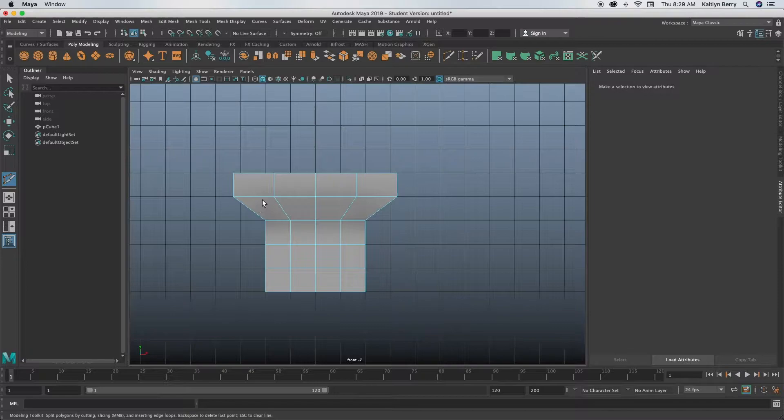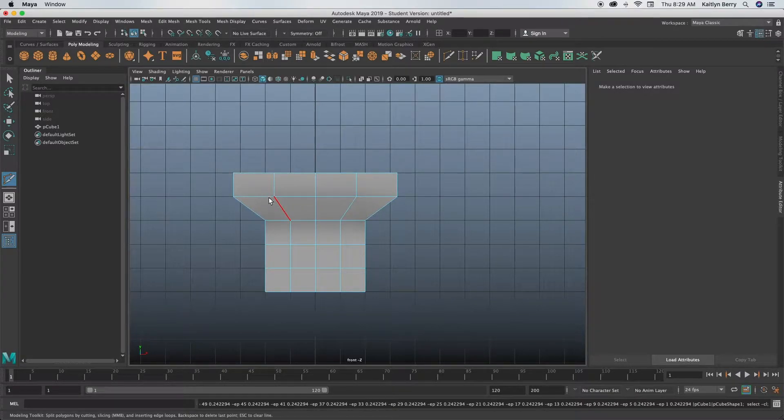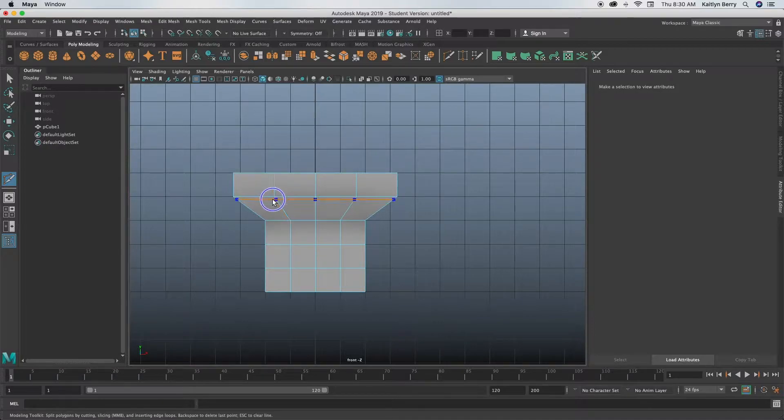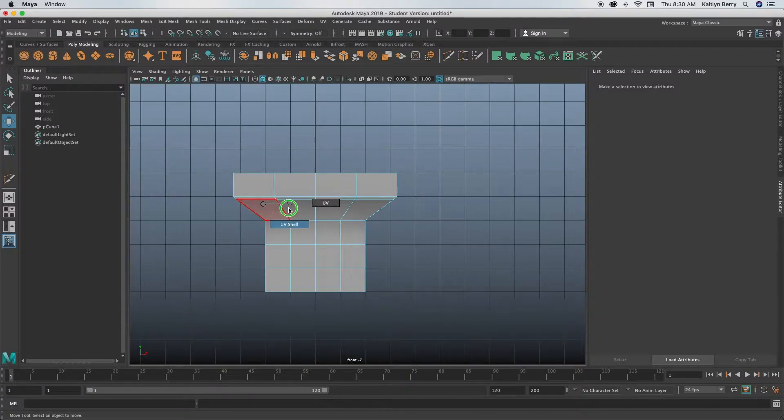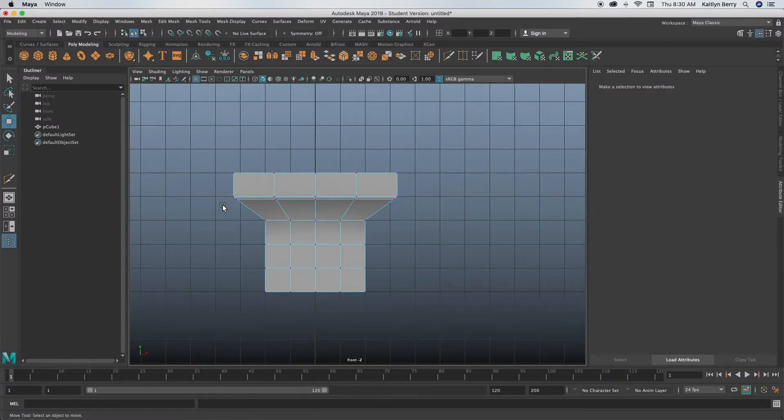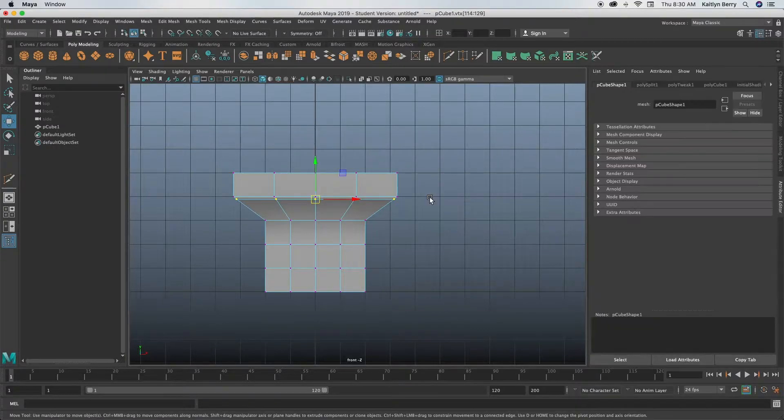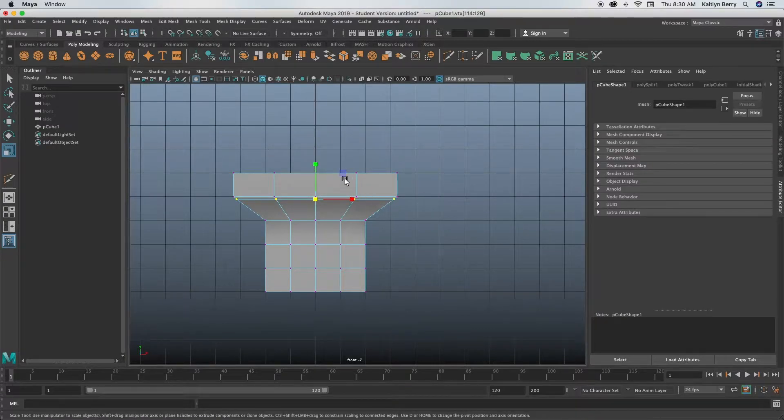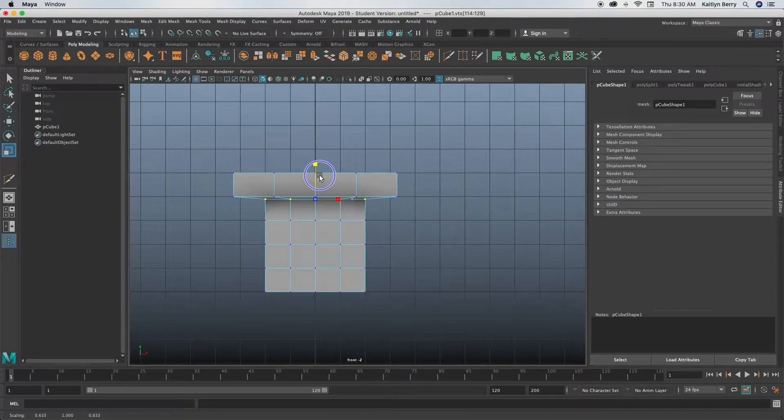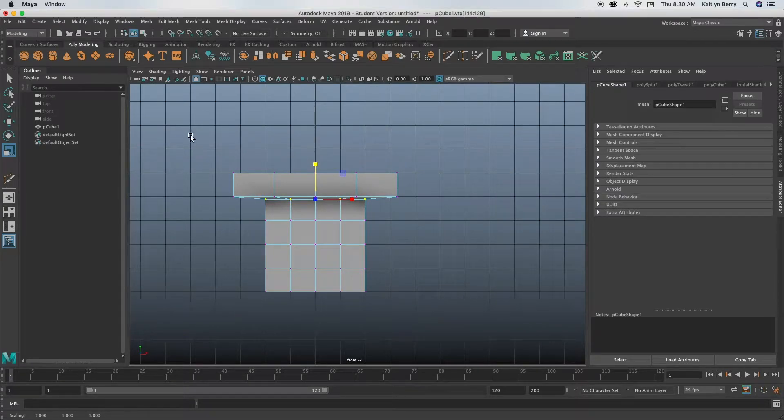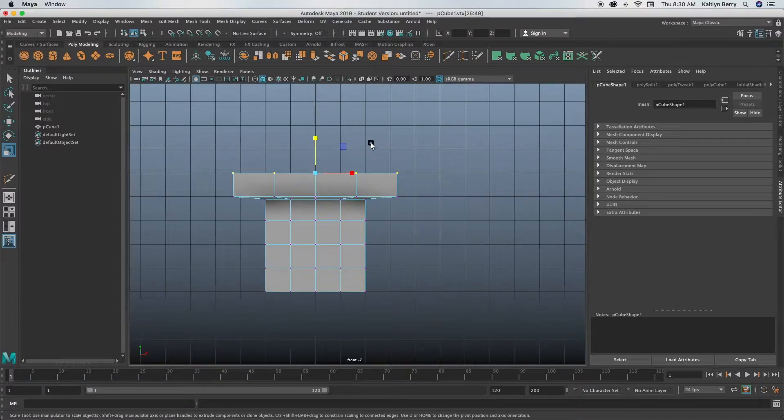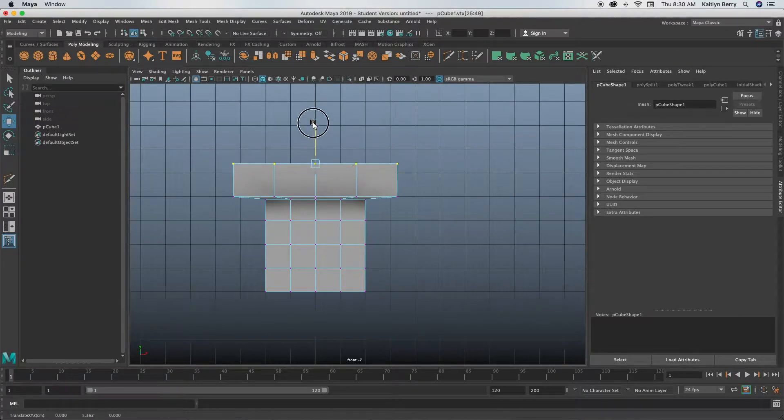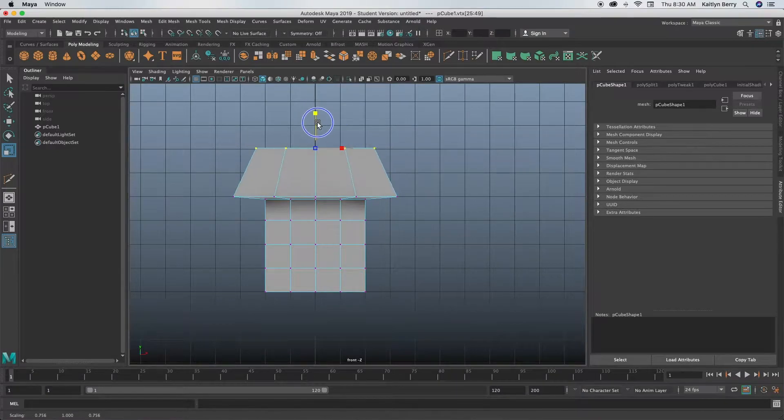Next I'm going to go to the multi-cut tool and add in a multi-cut going vertically like that, about right there. Then click W, go into vertex mode, and select the ring that you just made and then scale it in to be with the bottom vertices. Next you can take this top one, drag it up a little bit, click R to scale it in.